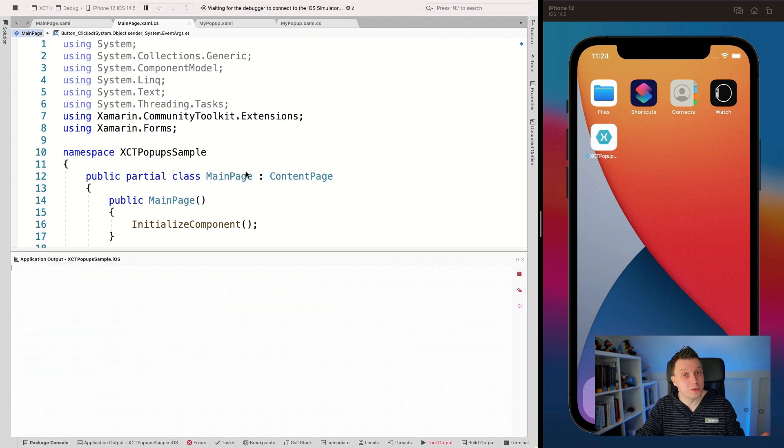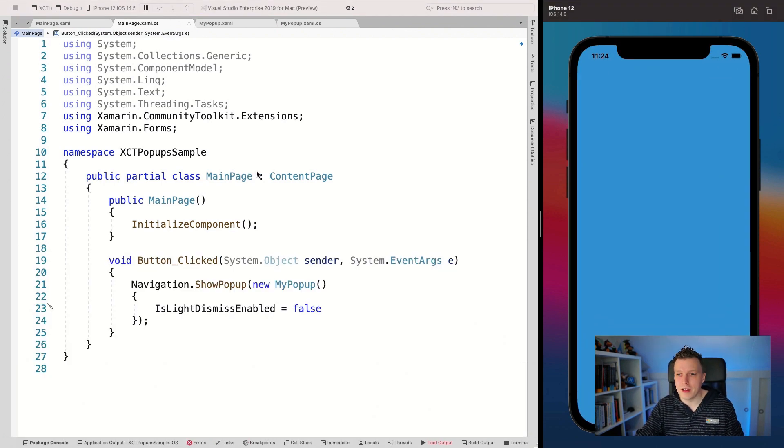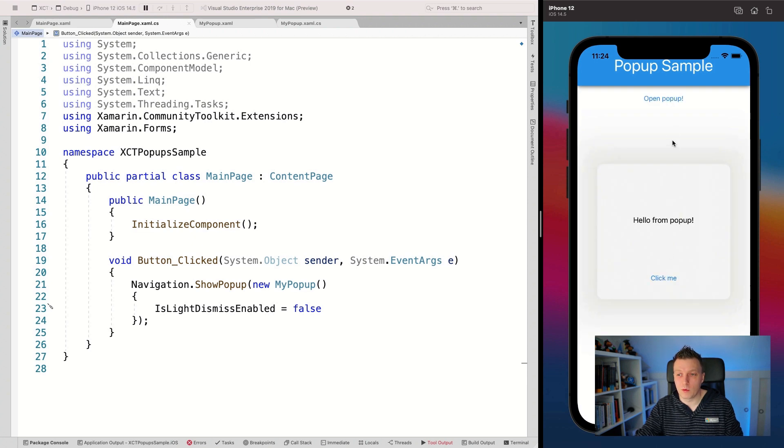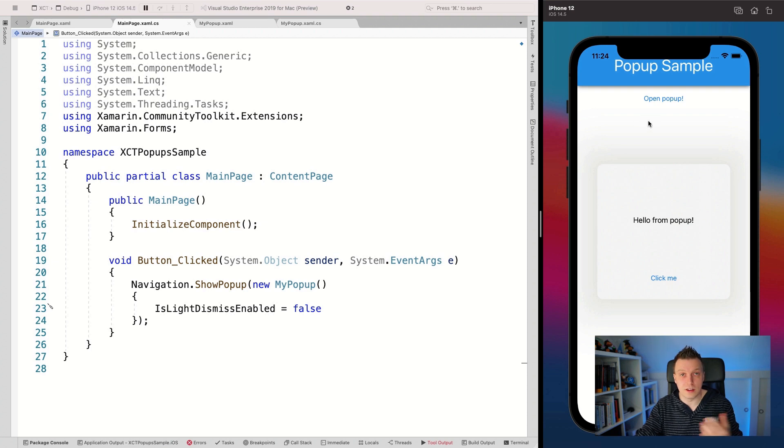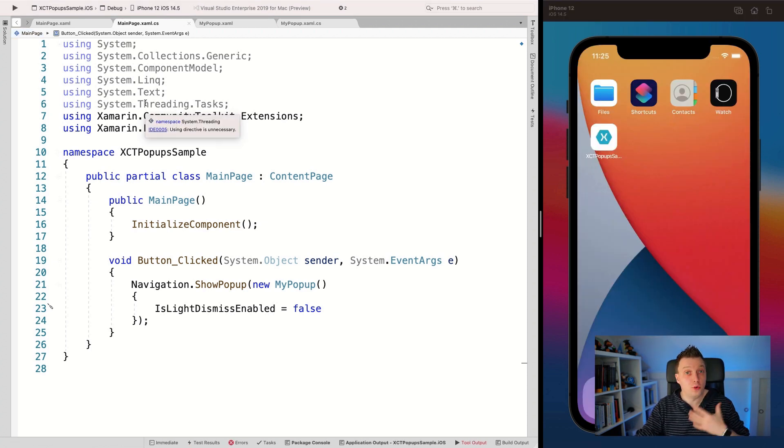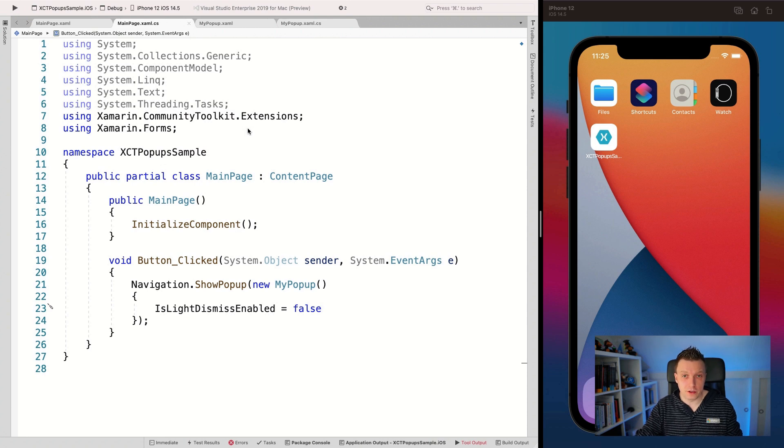And I have no way of actually closing the popups, but yeah, just to show you what you can do. Now, if I open it, we still have this one click me, but when I click outside of it, it's still here. So you can see, I cannot light dismiss it like this.